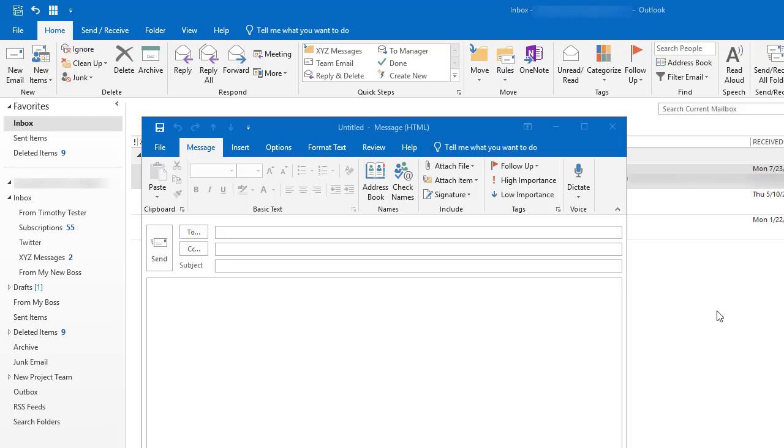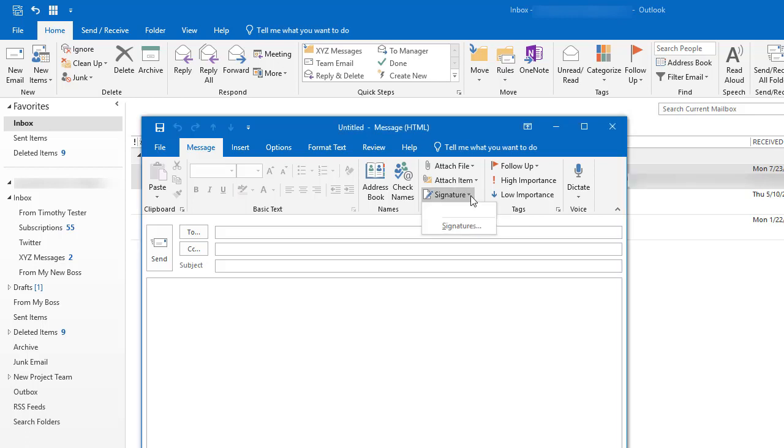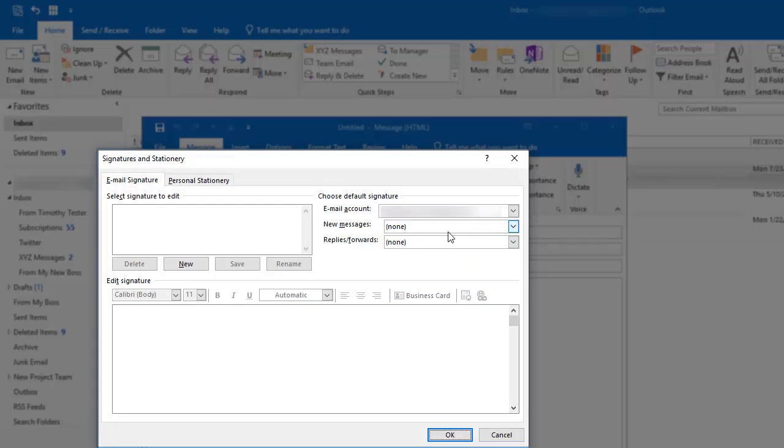In the new messages window, I'm going to click this signature icon which is right here in the ribbon, and from the drop-down menu I click the signatures selection. I see the signatures and stationary window come up.